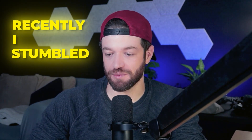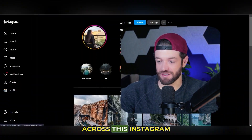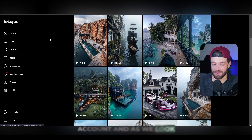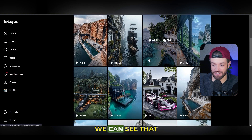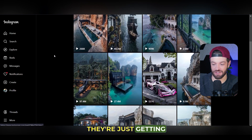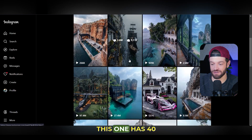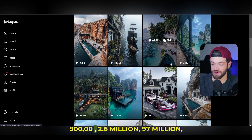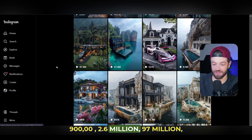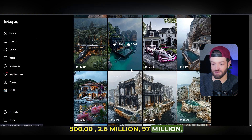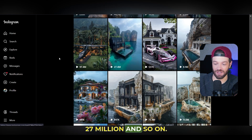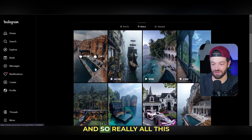So recently I stumbled across this Instagram account, and as we look at the videos here we can see that they're just getting a ton of views. This one has 40 million views, 900,000, 2.6 million, 97 million, 27 million, and so on.